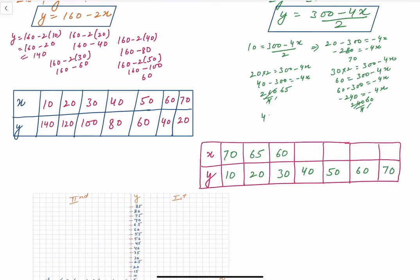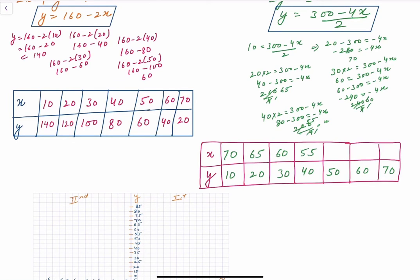Similarly, you can see that the x values decrease by 5 as y increases by 10: 70, 65, 60, 55, 50, 45, 40. Similarly it could extend further. Now let's draw the graph table. We already have the values, so let's plot them.